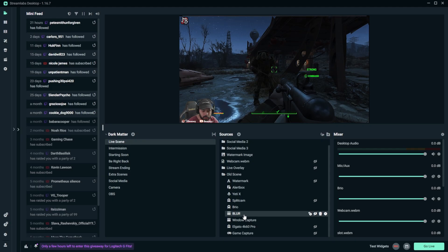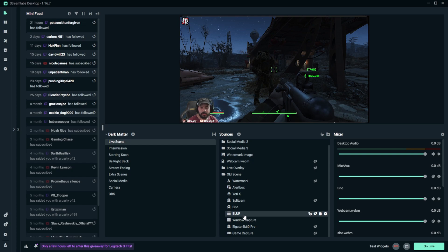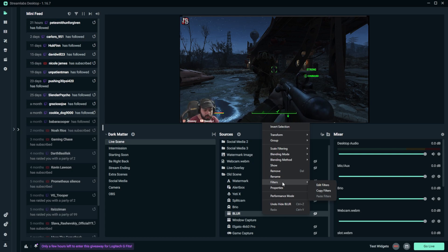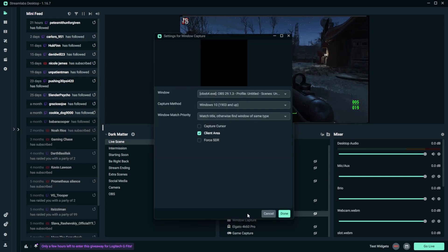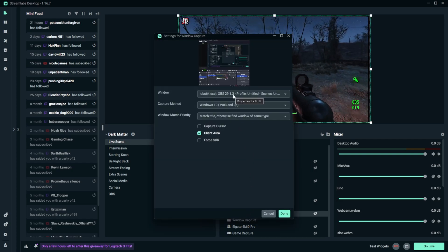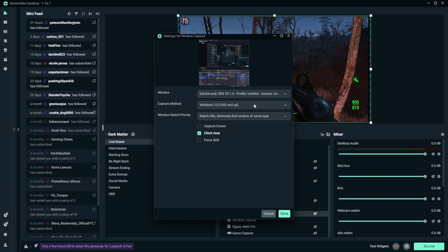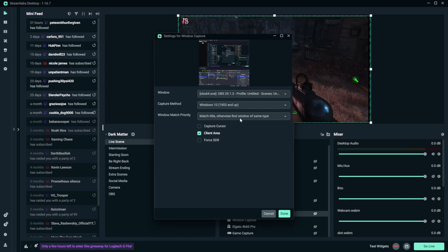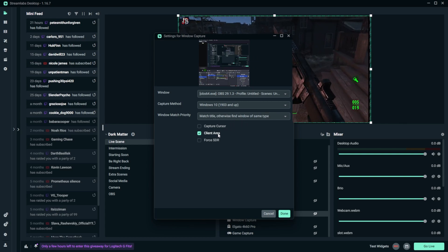Open up Streamlabs and create a Windows Capture. When you create your Windows Capture, you're going to capture the window for OBS. What I recommend is to crop the edges of the OBS window to only capture the gameplay in OBS's preview screen. For the capture options, select Windows 10 1903 and up, and make sure to check that box as well.